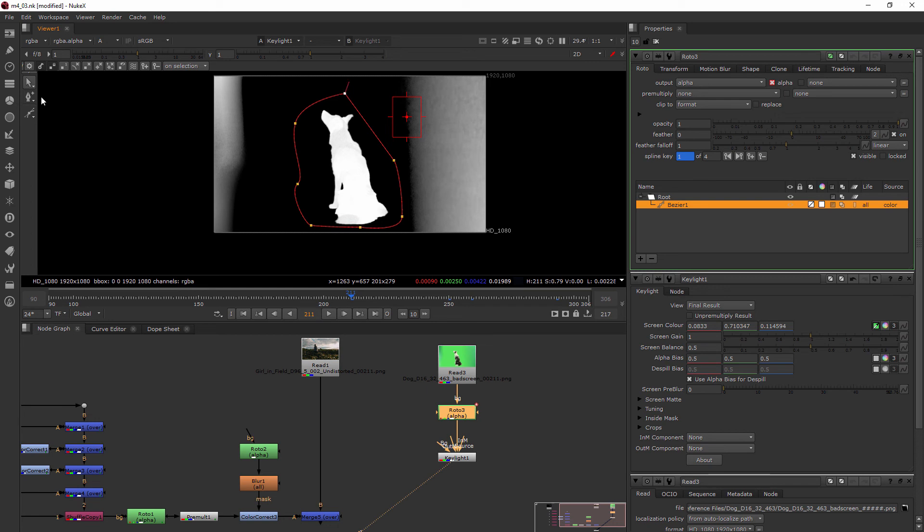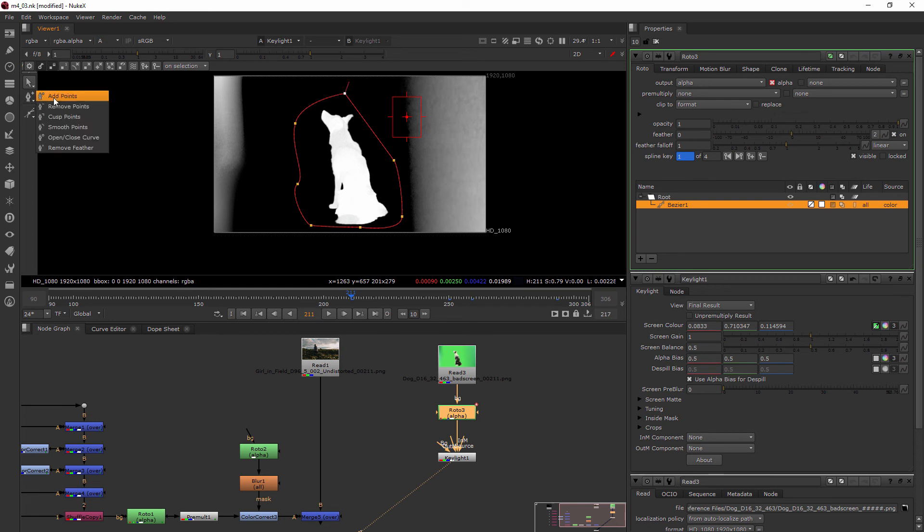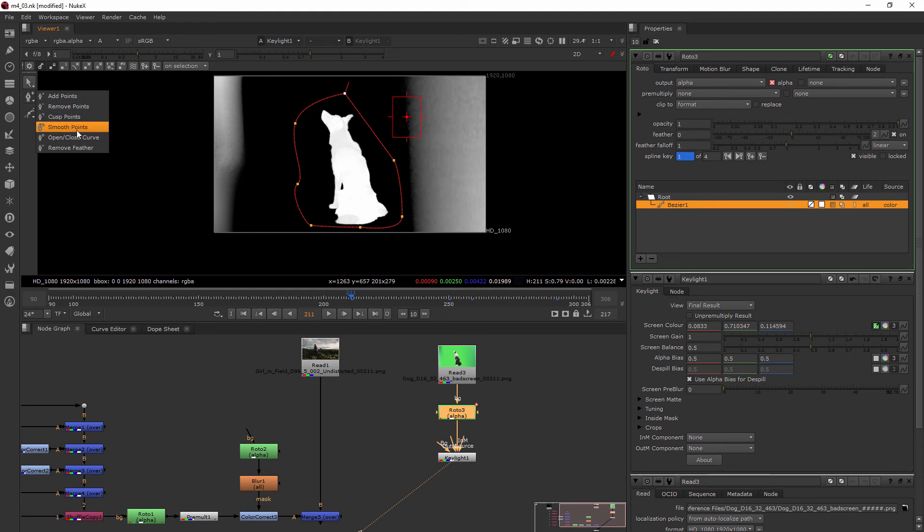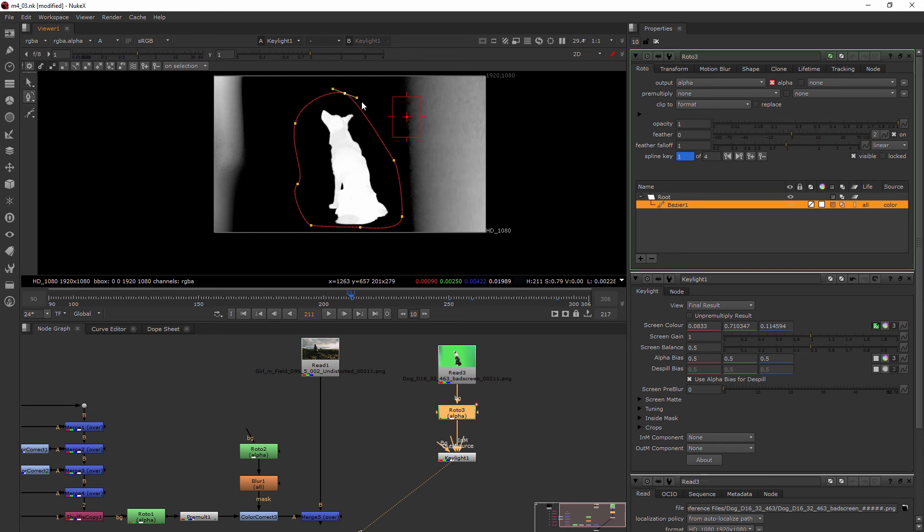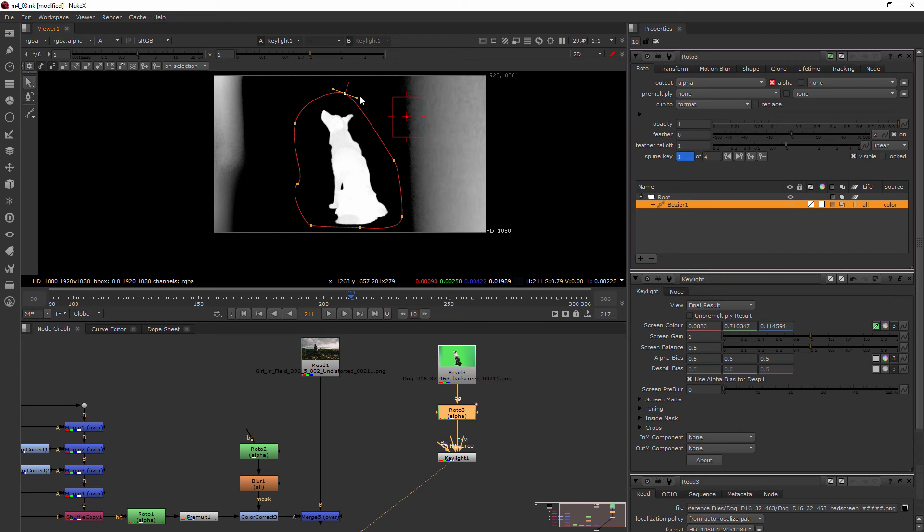Let's go ahead and cusp this point. That's something we didn't talk about before, but cusp or actually smooth it. Cusp means it's a right angle, smooth means that you get a little bit of handles there. So that's what I'm wanting. Then I'll grab my selection tool, select all, and pull that out.